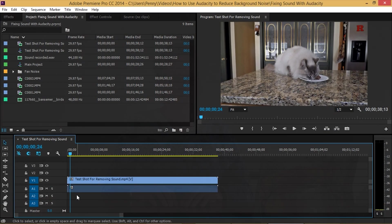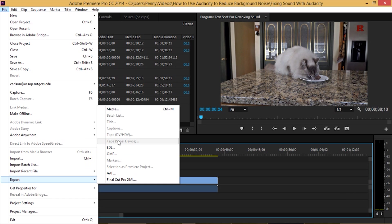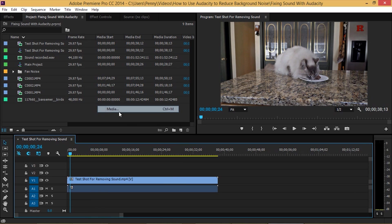We're going to use the sound from our video. Now we're going to need to get that sound file into Audacity. I'm using Adobe Premiere Pro. So to do that we just want to bring whatever video we want to fix sound on into our timeline. We want to export our video as just a sound file.